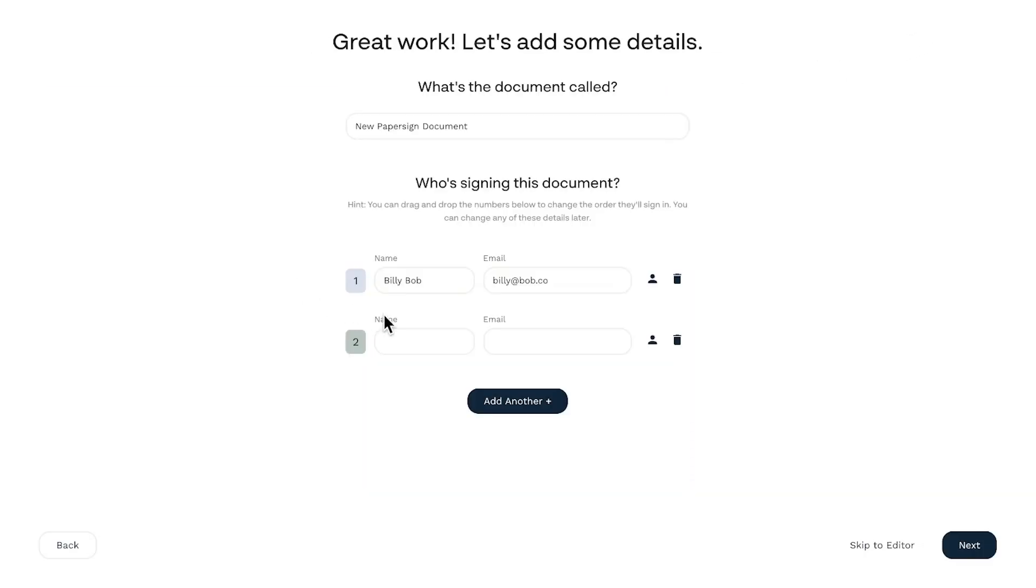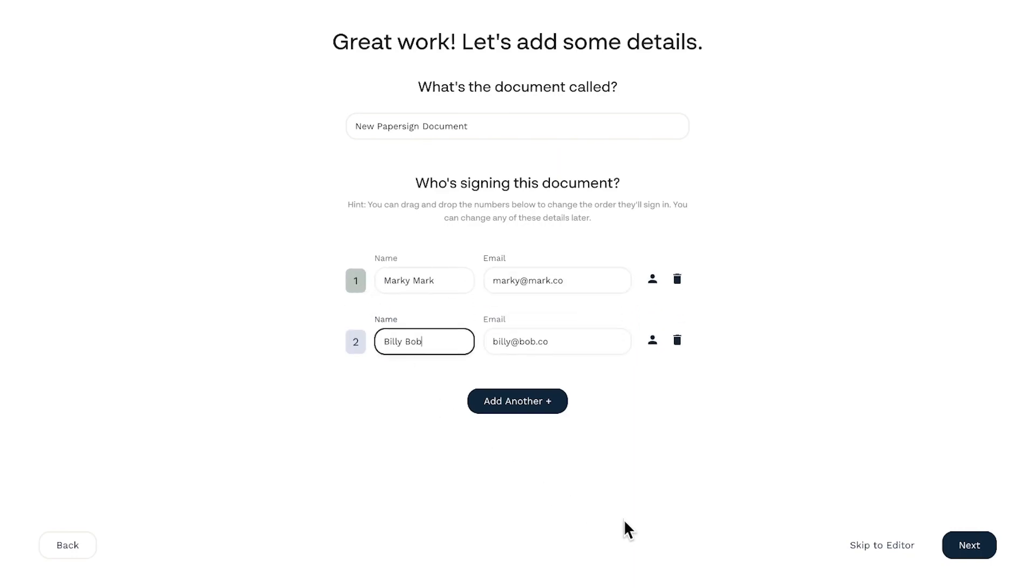With PaperSign, you can effortlessly add numerous signees to your documents, cutting down on admin and transforming the way you handle documents. Say goodbye to the endless back and forth and welcome in a new era of streamlined, error-free processing. Let me show you how.